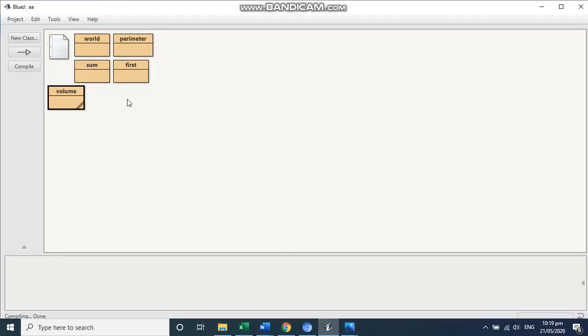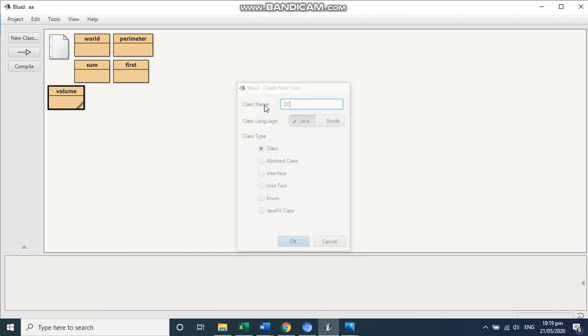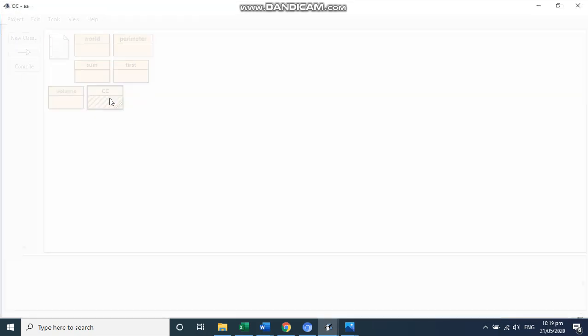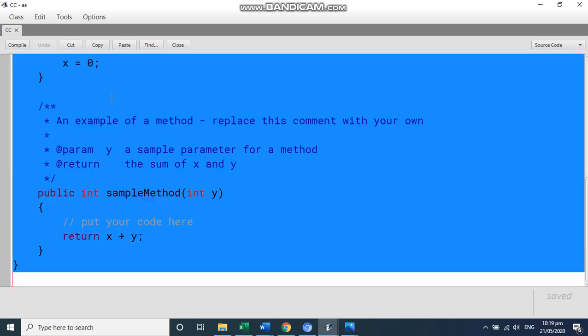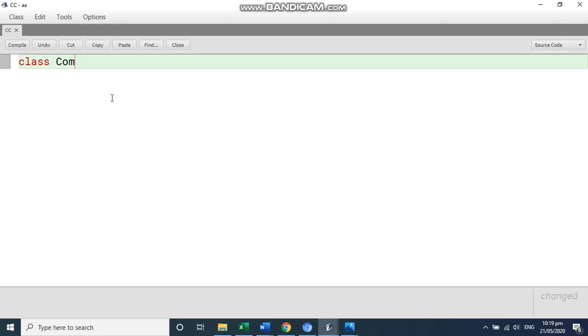So we are going to write a new class. And let me give this a name because no class name is given. So I am just going to write here capital C capital C. Or we can write the name as compare. So I am going to write the name compare with C capital. Class compare.